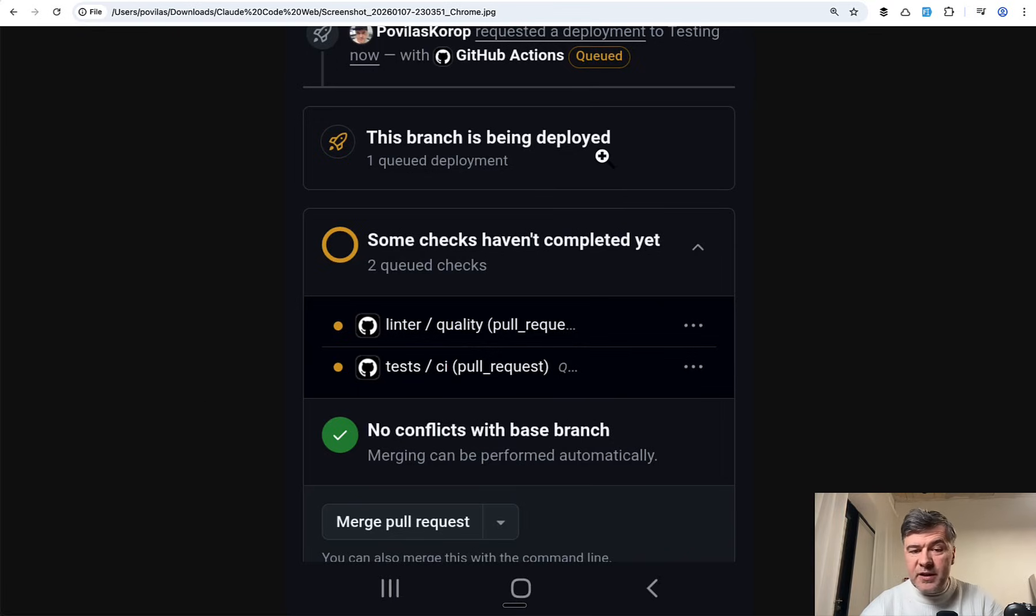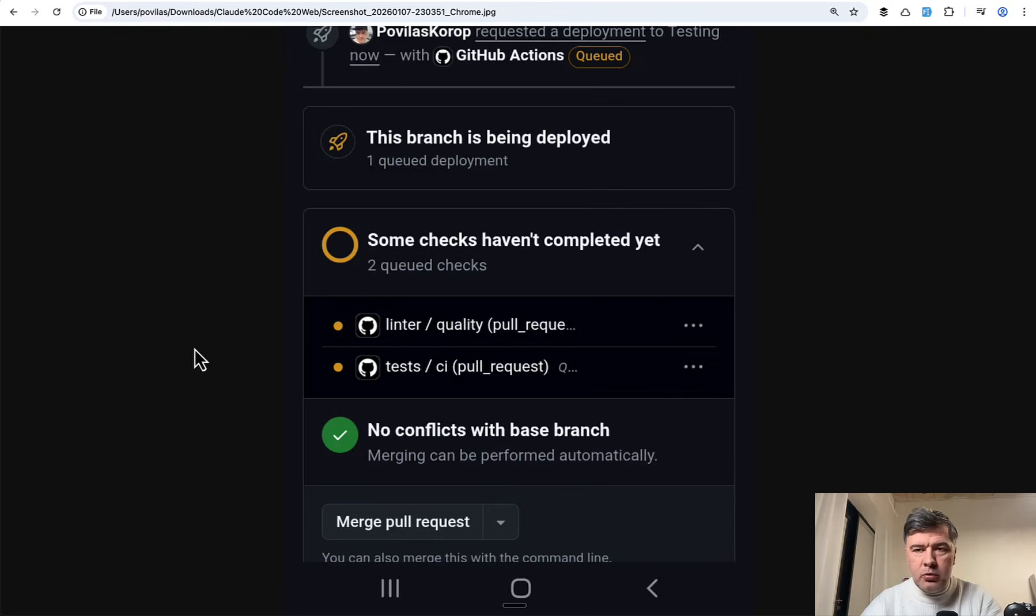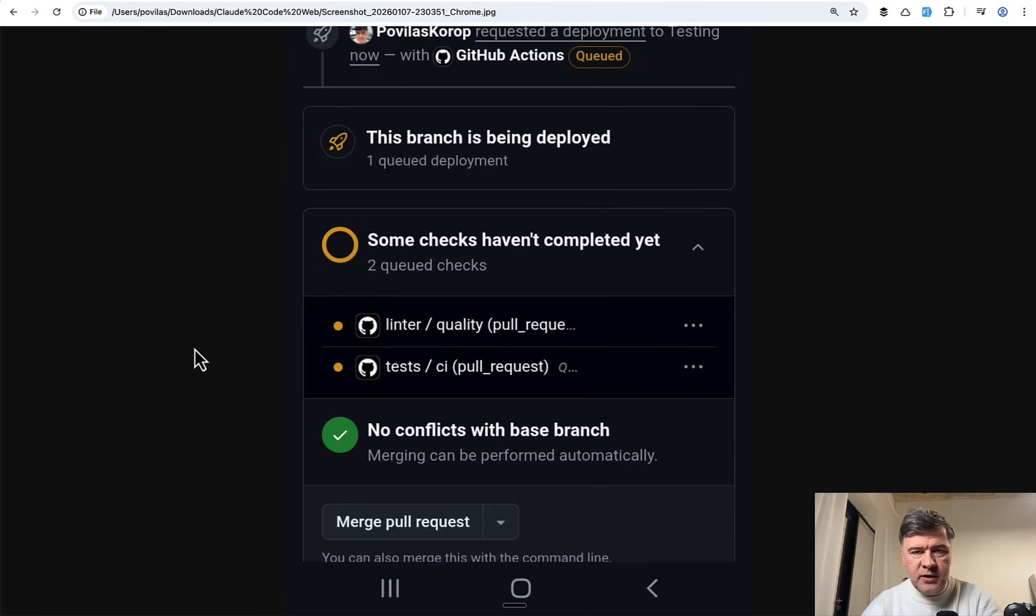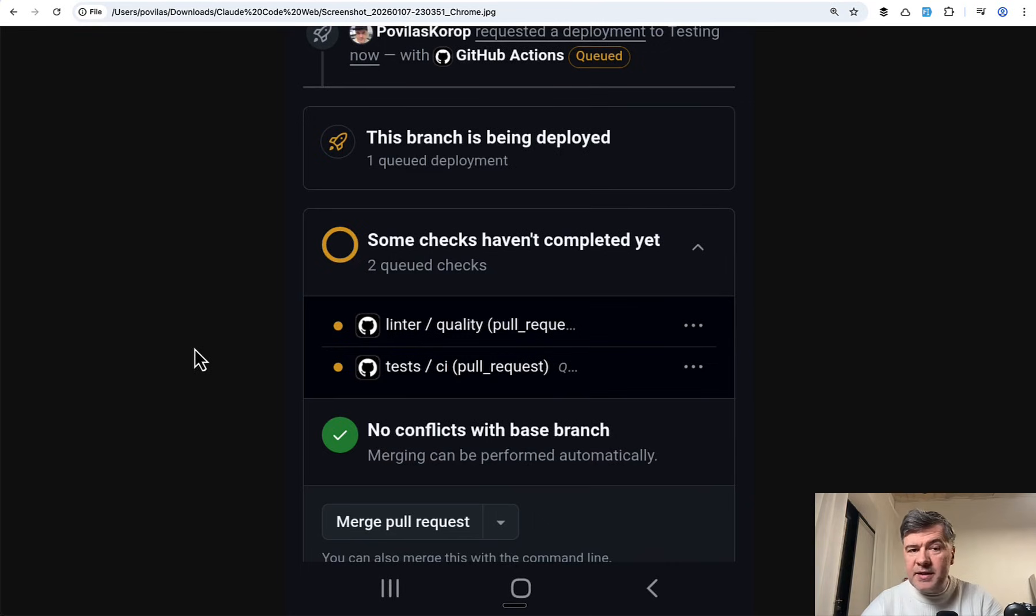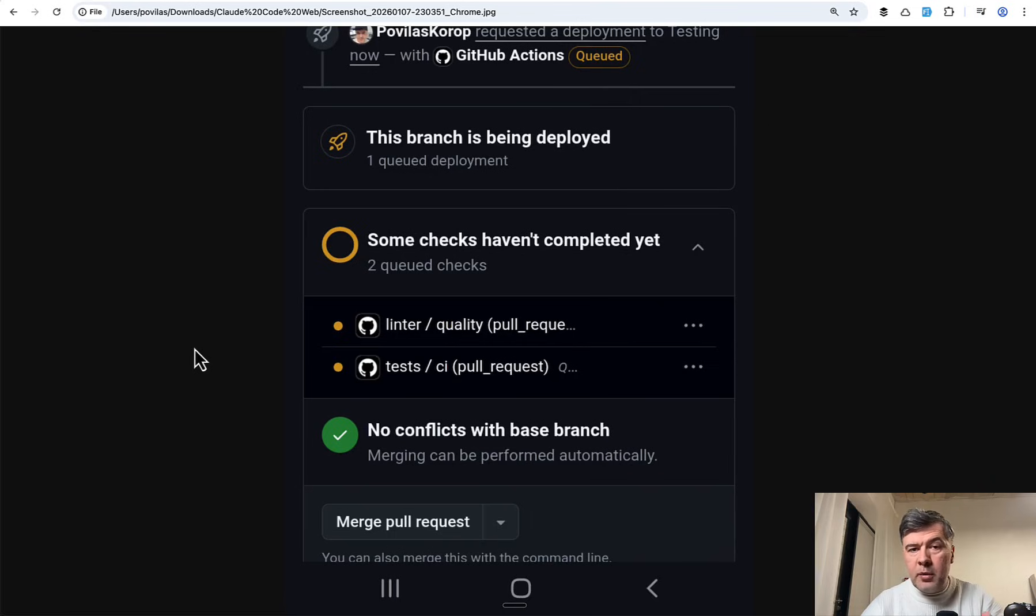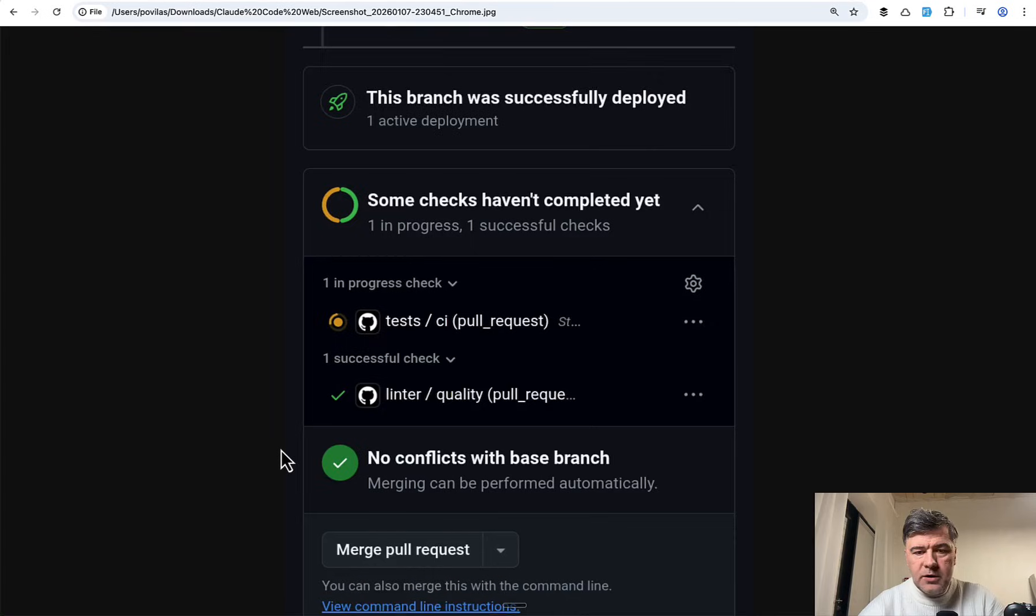Which means if the tests fail then that pull request by Claude Code Web contains something inappropriate and then I would need to continue the next morning. But if the tests pass and I view the code and if it's a simple change viewable from my mobile possible to review, then I can just merge.